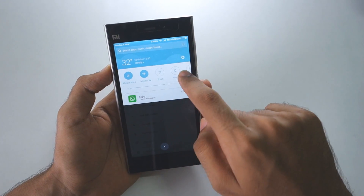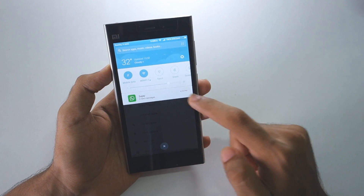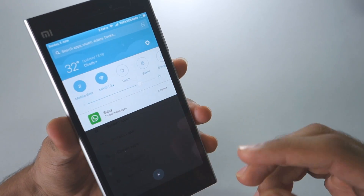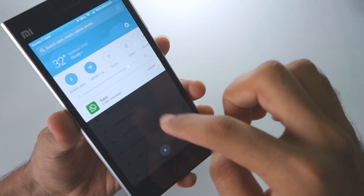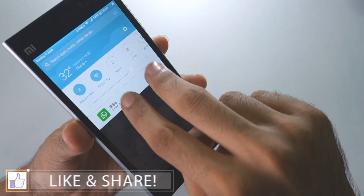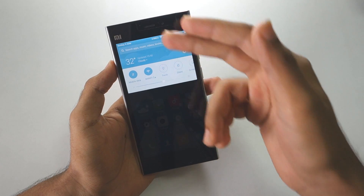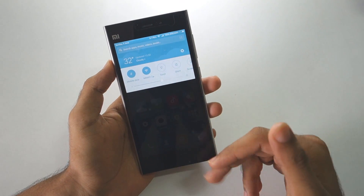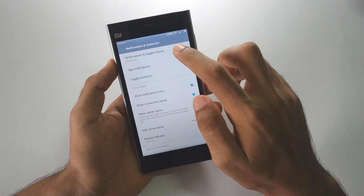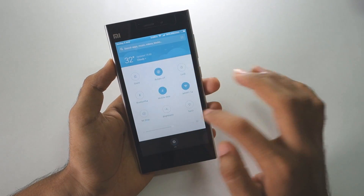We also have a weather icon and quick settings to enable or disable anything you want. Notifications are present here — as you can see there are two new messages. If you want to expand a notification, use two fingers and swipe, and it will show the messages. If you don't like this single-page notification bar and want the dual-page notification bar, you can go ahead and change that by selecting 'separate' and it will become separate.